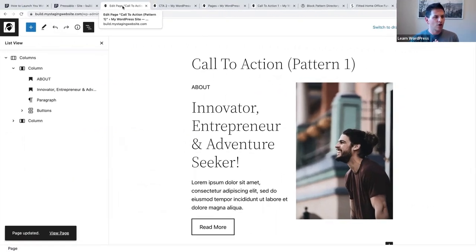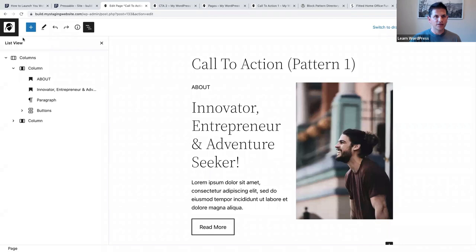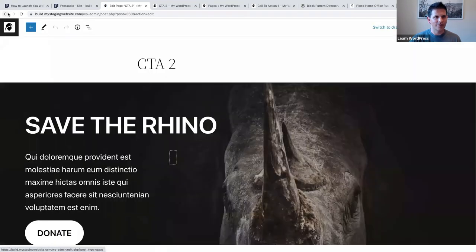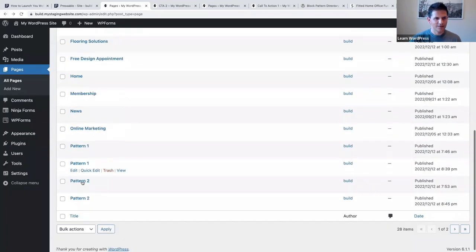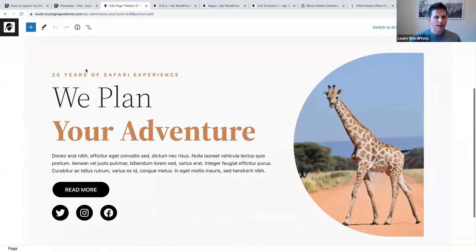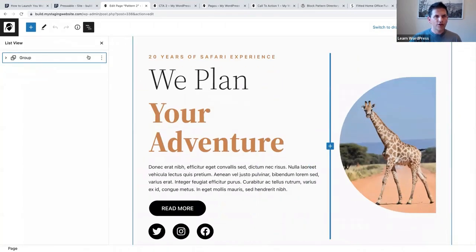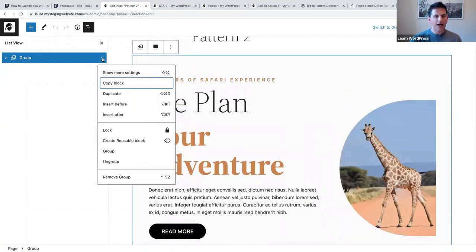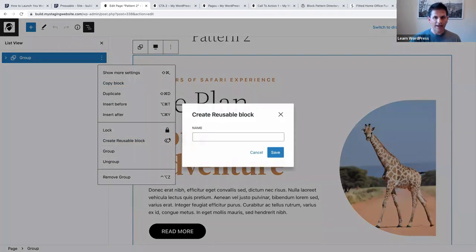John was asking: can you make a block that you created into a pattern and save it as your own? Absolutely. If you look at pattern two and open your list view, you can select the entire parent block, click on the three vertical dots, and create a reusable block. Let's call this 'giraffe' and click Save.